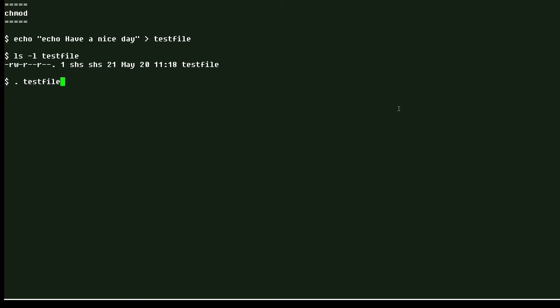If I use the dot, then I'm sourcing the file so I can run it even without execute permission. And it does say have a nice day.